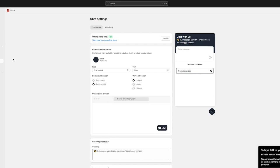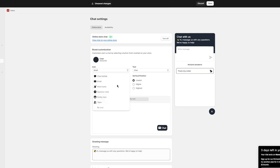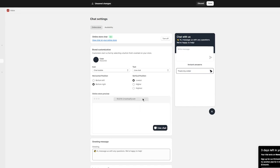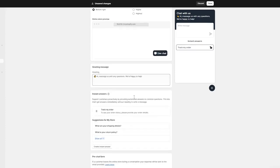Once the online store chat is on, then there's the customization of everything. It could be a chat bubble, it could be an email bubble, etc. Go with whatever you think looks best. Then the text could be assistance, chat, contact, help, etc. We want to go with live chat, so click on live chat. You can add it anywhere. I'm going to add it to the bottom right section.